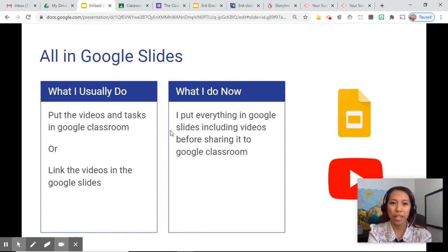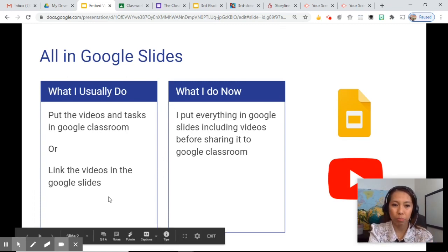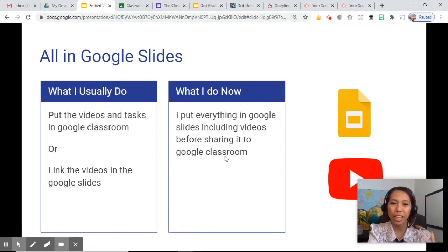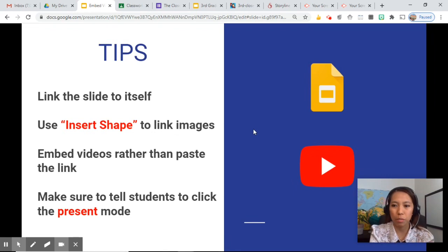Before, what I usually did was put the videos and tasks in Google Classroom individually, or if I was in Google Slides, I would link the videos there. But now I basically put everything in Google Slides — including videos — before sharing it to Google Classroom. And these are just some tips before you start your Google Slide.